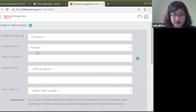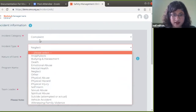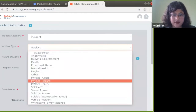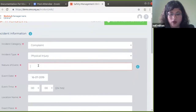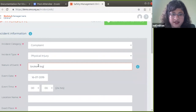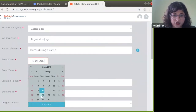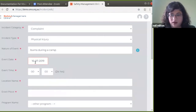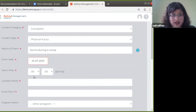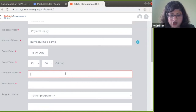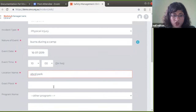Let's take physical injury as our example. So the incident category is 'incident,' the incident type is 'physical injury,' and the nature of the event — I'll say 'burns during a camp.' Then we put the incident date; you can back-date it as well, depending on statutory reporting requirements. For this webinar I'll set the event date as today and event time as 10 o'clock. Location name is very important — I'll say 'ABCD Park.'